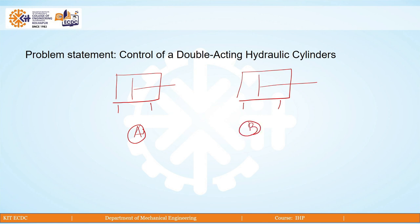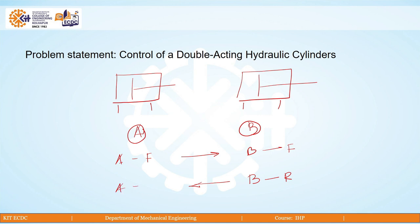Assuming this is cylinder number 1 and this is cylinder number 2, what should happen is: A forward, then B forward, then B reverse, and finally A reverse. This is how the problem statement should work out: A forward, B forward, B reverse, A reverse.